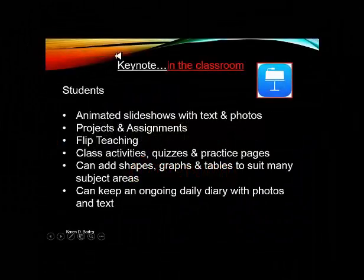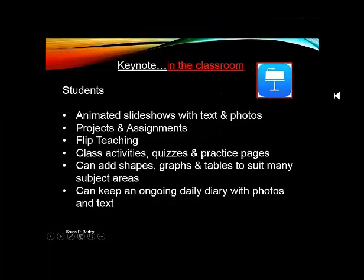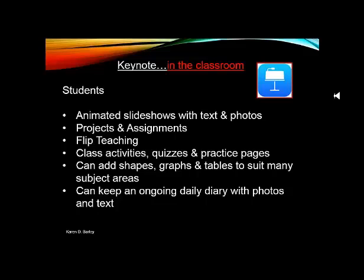So let's talk a little bit about Keynote in the classroom. Given what we learned by looking at Keynote itself, we know that we can do a lot with the animation. So I want you to think about all of these things that I'm going to suggest with the thought that you can animate your Keynote presentations and really make them do anything that you want. So the very first obvious thing that students can do is create animated slideshows with text and photos.